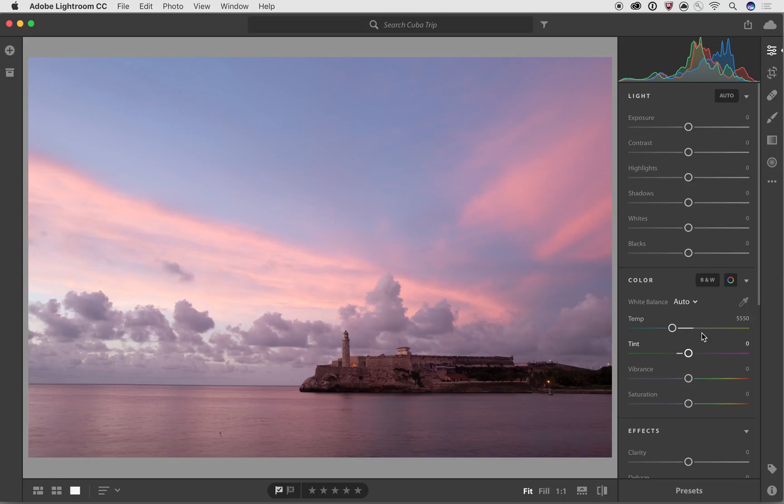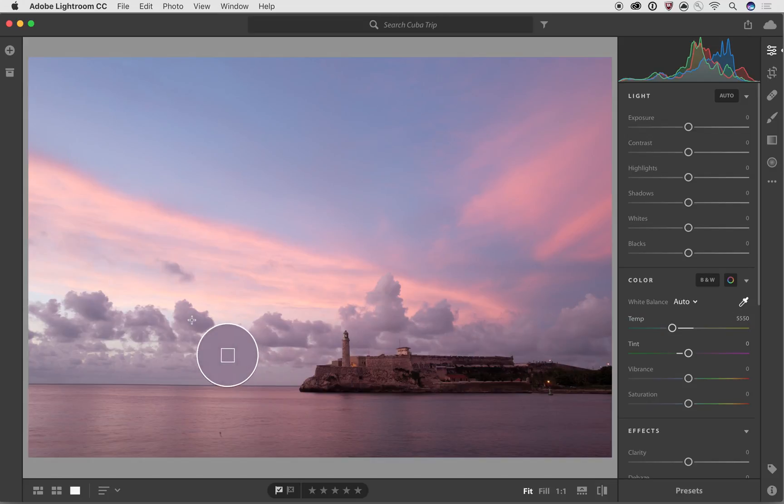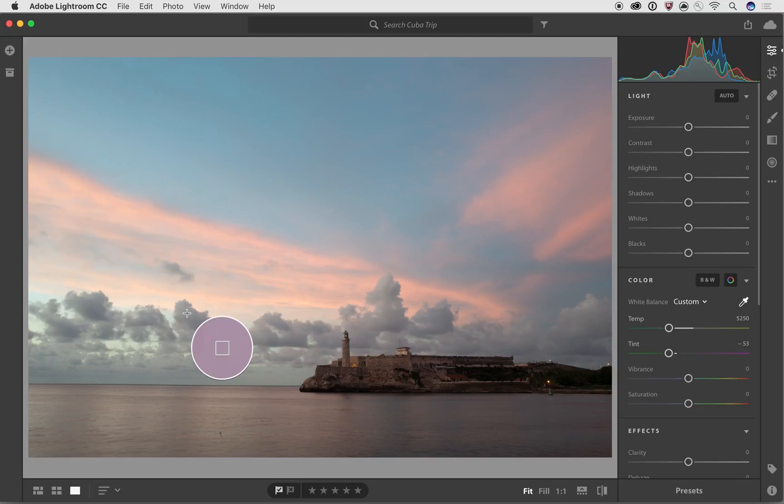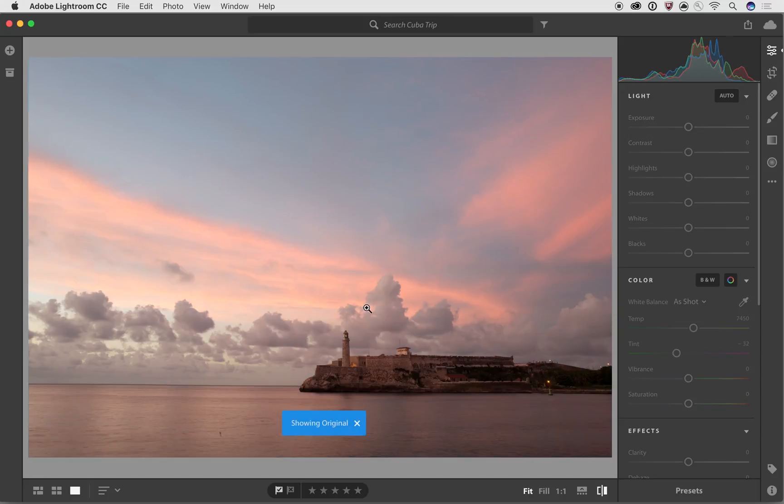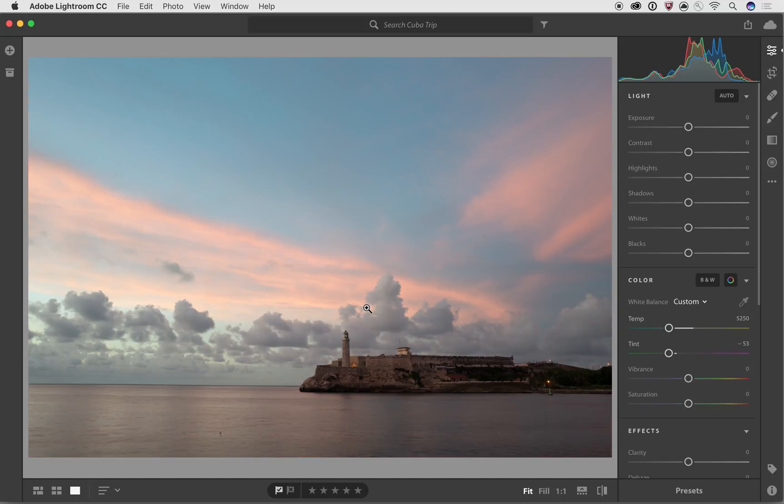So by clicking on it, you'll see what happens is I can go in and I can pick a cloud. And now that's going to do is it's going to neutralize the colors. And if I look at this before and after, it's actually worse now, to be honest, I don't actually like this at all.